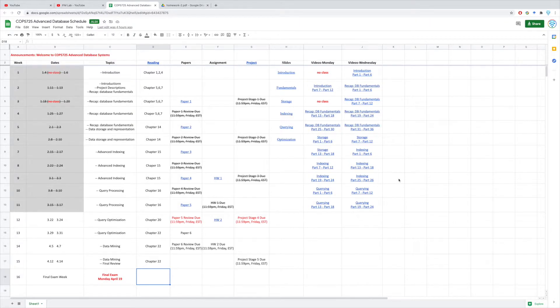Hello everyone, welcome back to the new week. In the last week, we have finished a section on the query processing already. If you still remember, we introduced different operators, and we also mentioned how to implement them with both one-pass, two-pass, and multi-pass algorithms. You can go over these materials carefully because many of the materials will be covered in the final exam as well.